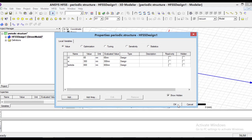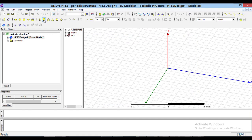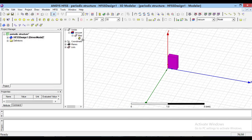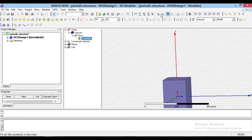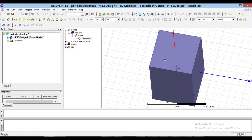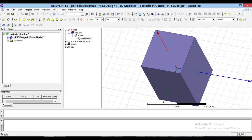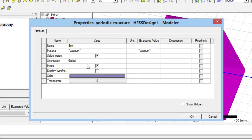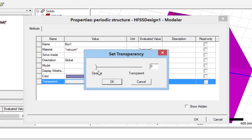Now, we should draw the structure. At the first step, we should draw a box which specifies the solution space. The cross section of this box should be exactly equal to the unit cell of our periodic structure. Here, we draw a cube. The height of this cube should be such that the excitation pulse has at least a quarter wavelength distance from the periodic structure surface. So, the dimensions of the cube will be as shown here.